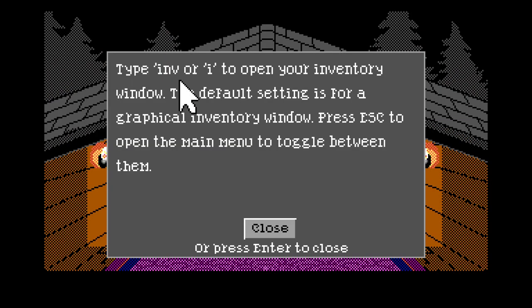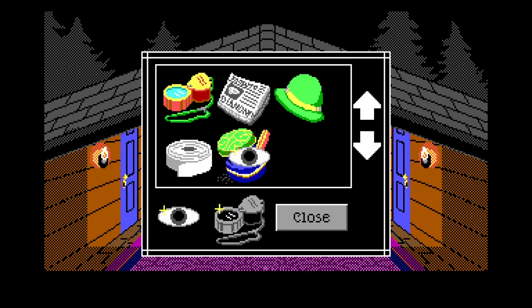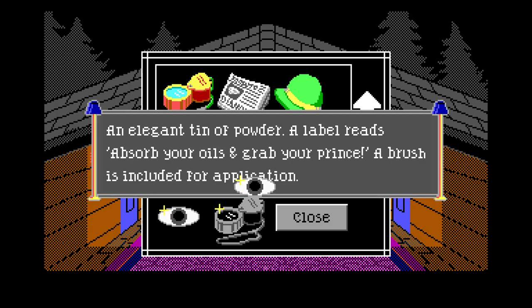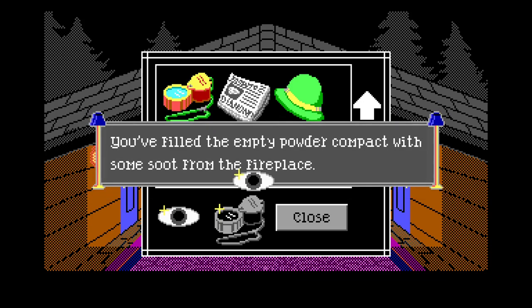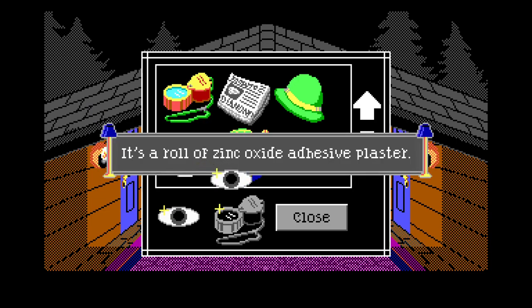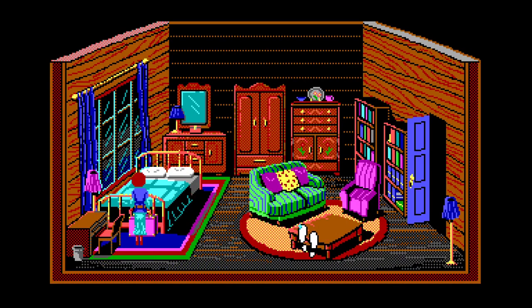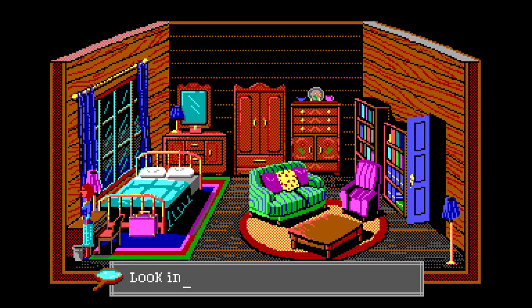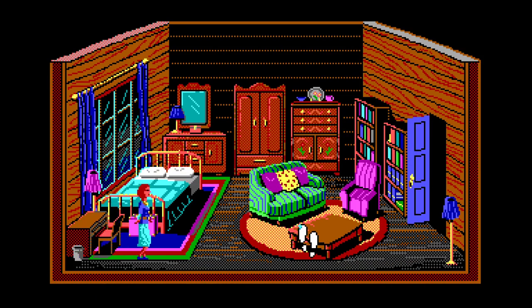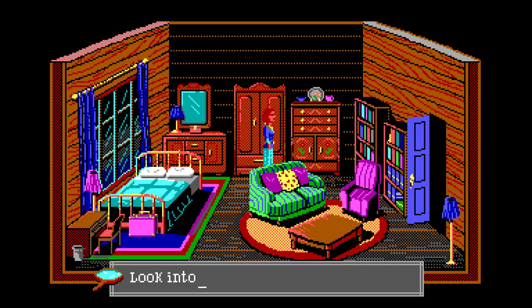Type 'inventory' or 'i' to open your inventory. An elegant tin of powder - the label reads 'absorb your oils and grab your prints, a brush is included for application'. You filled the empty powder compact with some soot from the fireplace. Why did we do that? I don't know but we did it. All these rooms are empty.